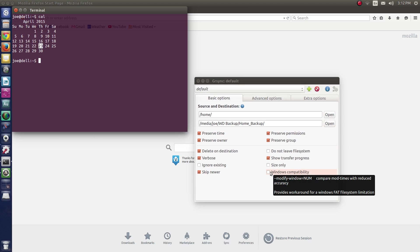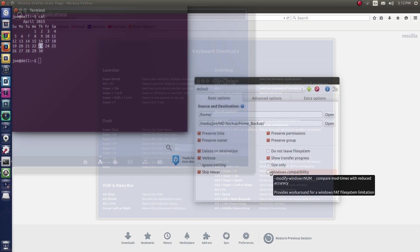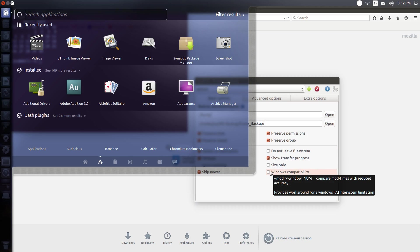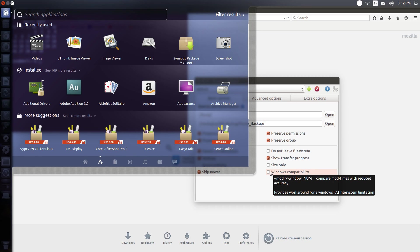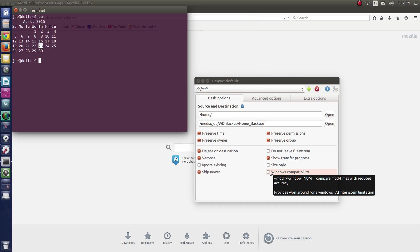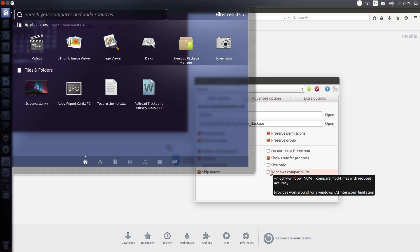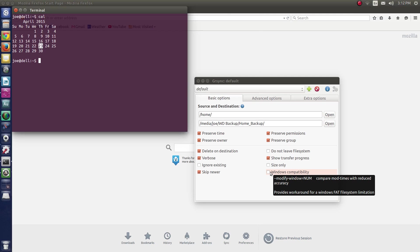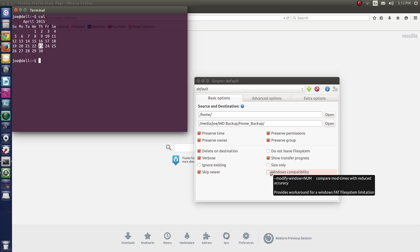And we also have the super key. You can open up the menu there. Just hitting the super key will open up the menu. There are tons of shortcuts in the Unity environment that once you get the hang of, you can move very, very quickly and get things done. So, let's see, what else can we show you about workspaces here?